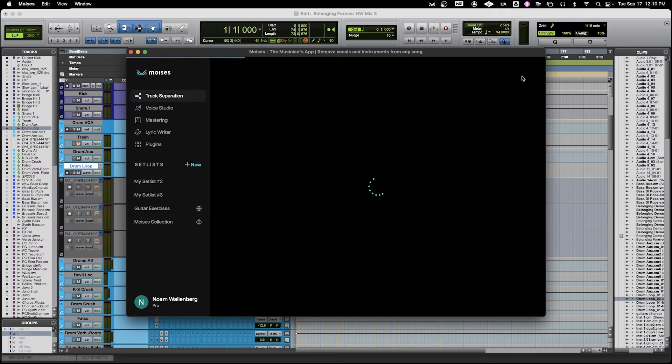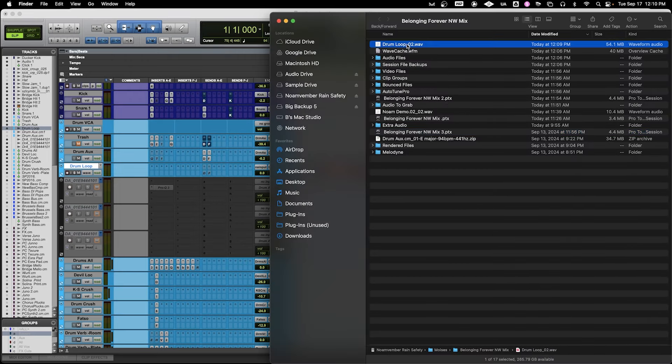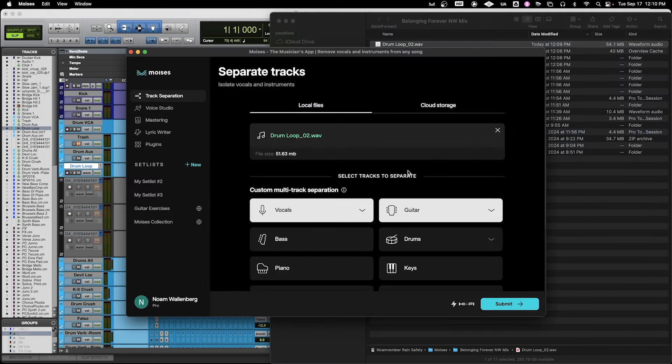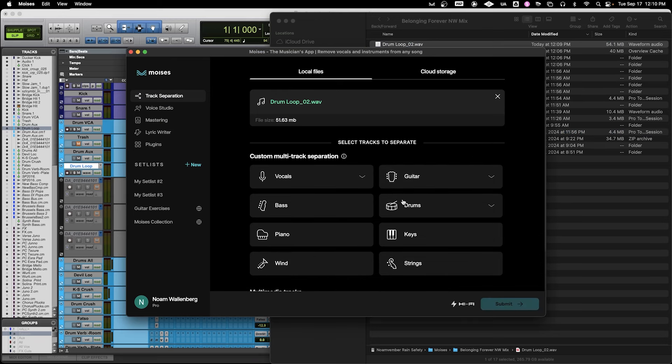Now we're going to open up our Moises standalone app. There's also a plug-in version that's all self-contained inside of Pro Tools called Stems, but today we're just going to use the standalone app because it gives us a little bit of extra control. Here we are in the track separation window. We're going to hit New and drop the file that we just exported. Here is the multi-track separation — if I was bringing in something like a full mix and I wanted to separate it out, I could pick all of the different instruments and it would intelligently be able to pick out what it puts on which stem.